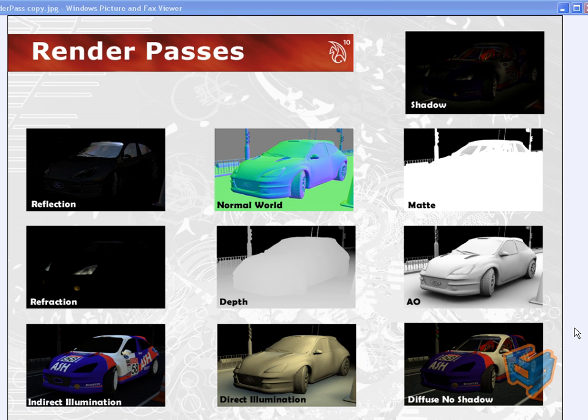Hello and welcome to this training session. My name is Ashraf Ayad and I'll be working with you today looking at Maya 2009's new feature, which is Render Passes.